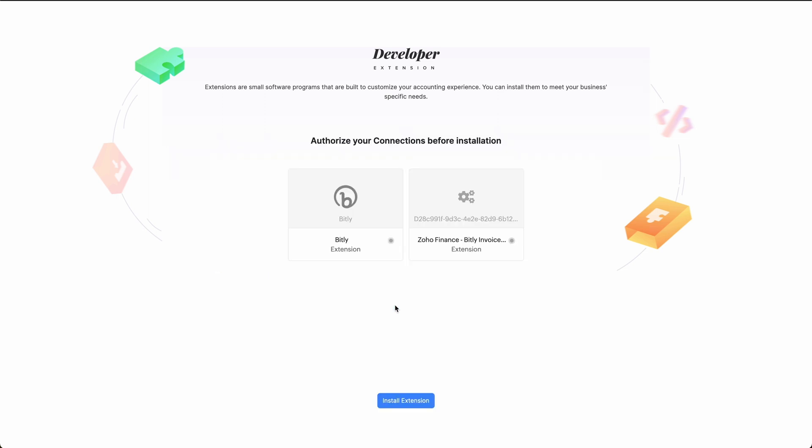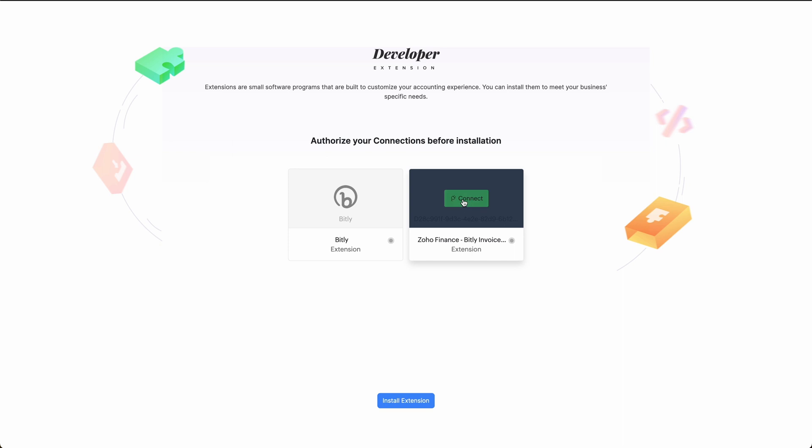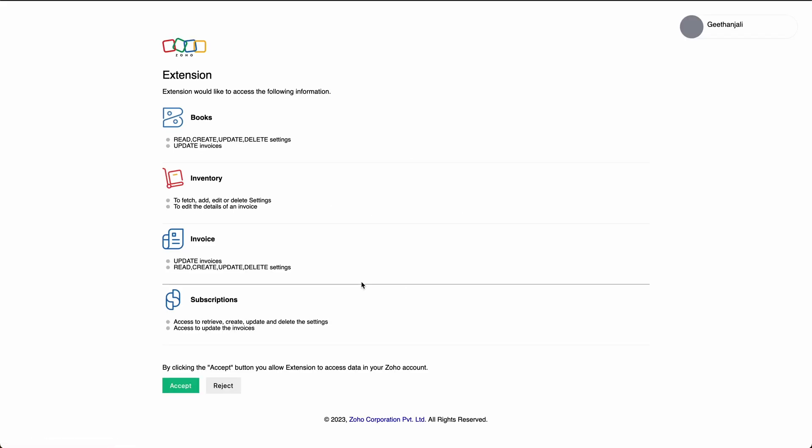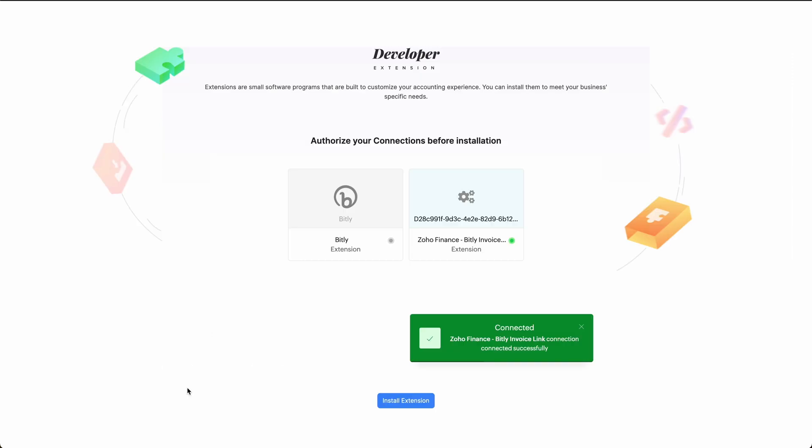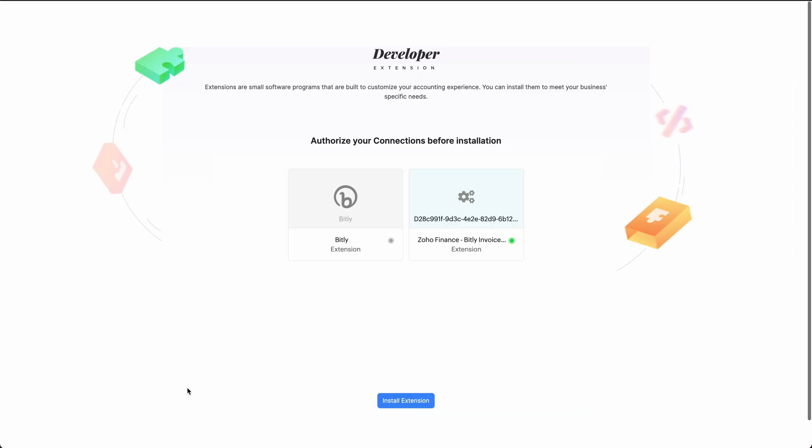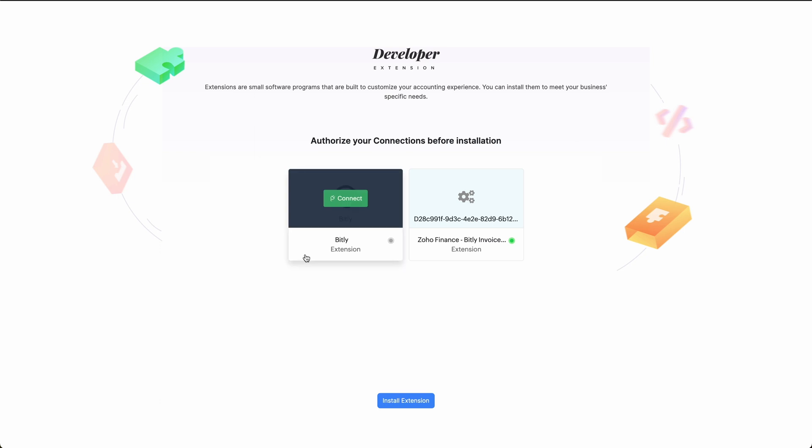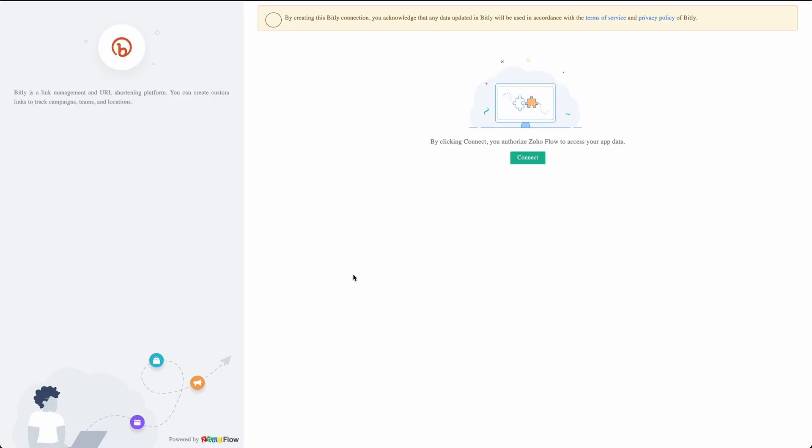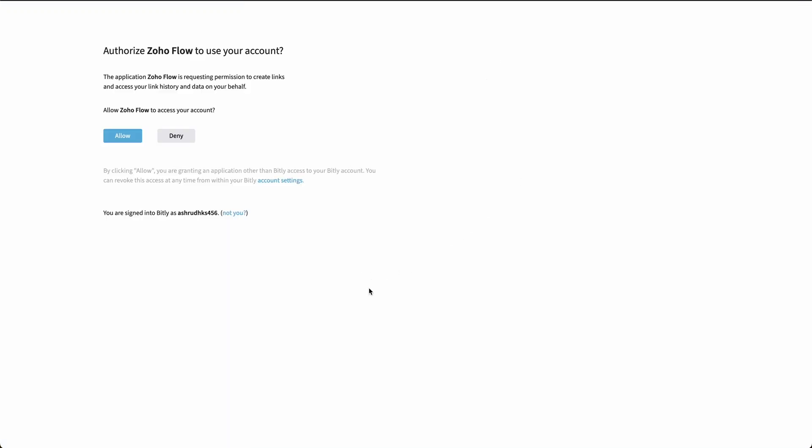Now you need to authorize your Zoho Billing organization and Bitly account. To authorize Zoho Billing organization, hover the cursor over Zoho Finance Suite and click connect. Go ahead and click connect again. Zoho Flow requires access to fetch your data from the app. Therefore, click connect and allow in the page that follows.